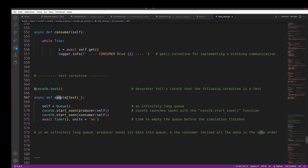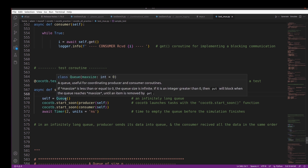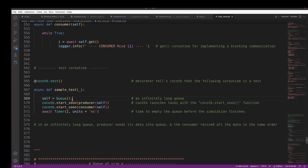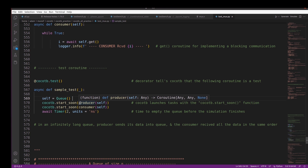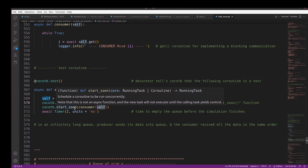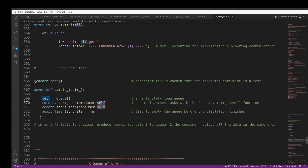We define: async def sample_test with an underscore argument since no DUT argument is needed. Here I instantiate an infinite queue: self = Queue(). To launch tasks in CocoTB, we use cocotb.start_soon(). We call cocotb.start_soon(producer(self)) to launch the producer, and cocotb.start_soon(consumer(self)) to launch the consumer. We then use an await Timer statement so the simulation finishes after a set time.